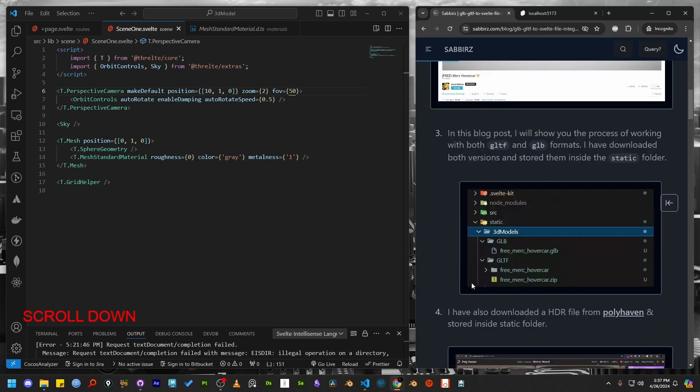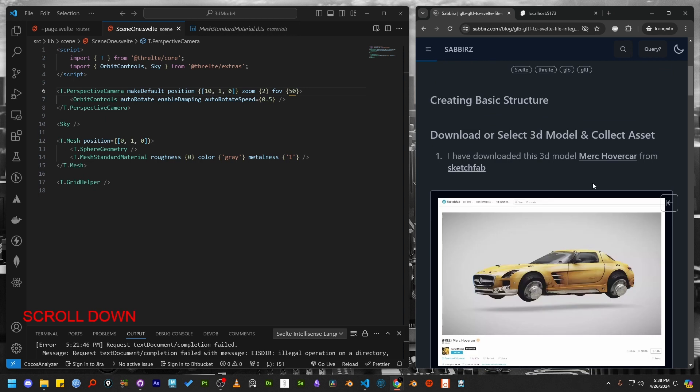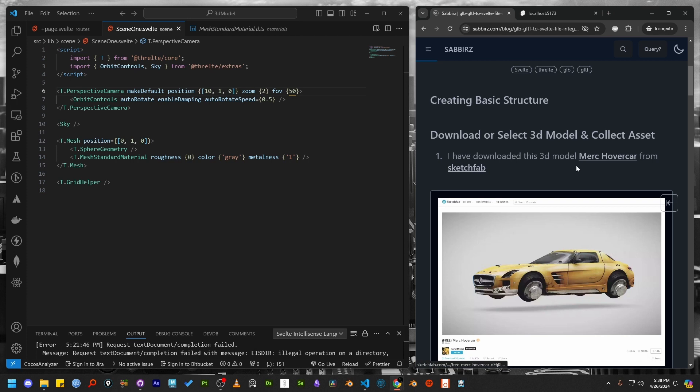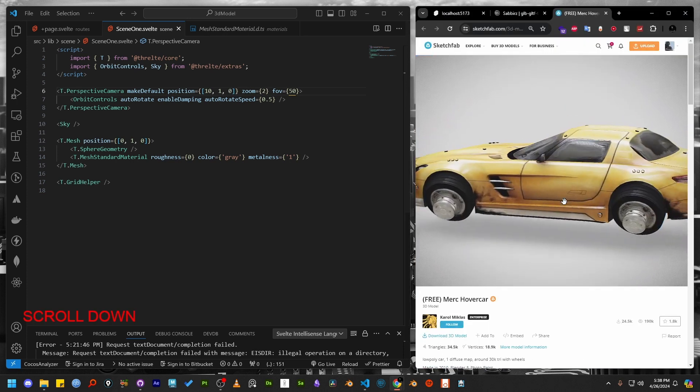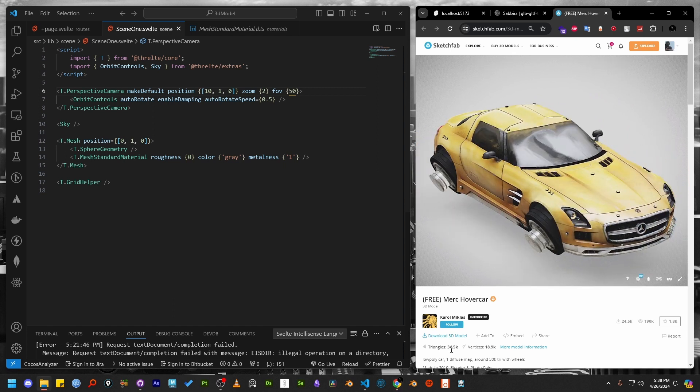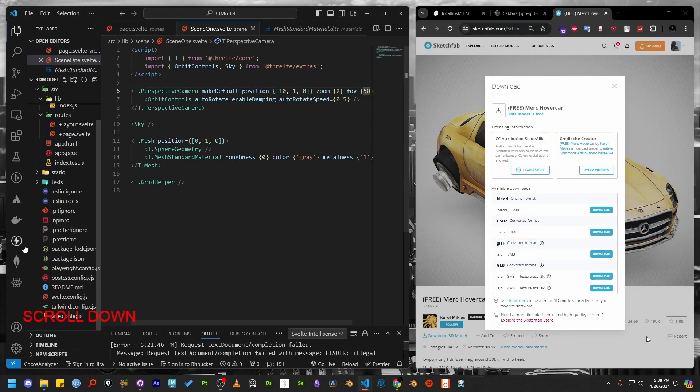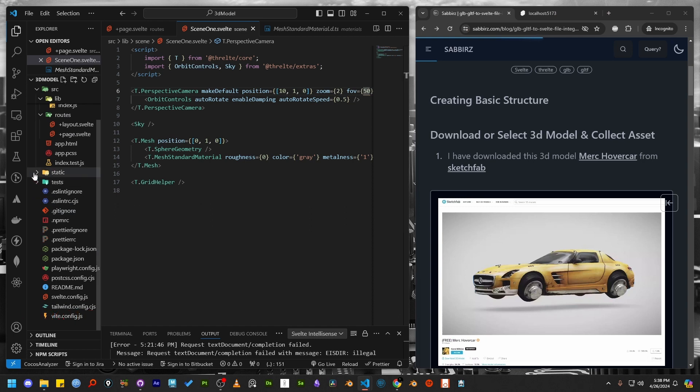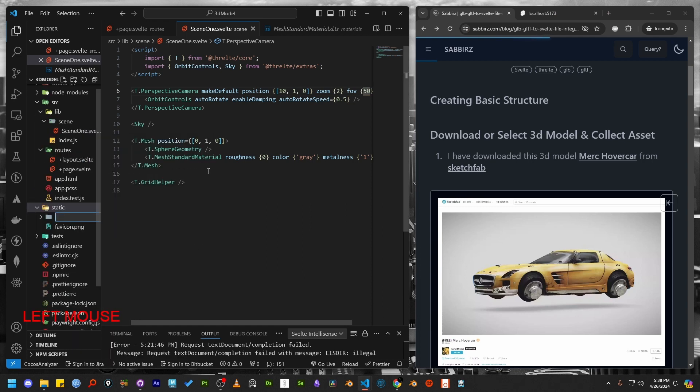If you would like to follow along, you can download the model featured in my blog post from Sketchfab, which was created by the talented artist Karol Miklas. For this demonstration, I will be using a GLB model. Let's start by downloading the 3D model into the static slash 3D model folder.